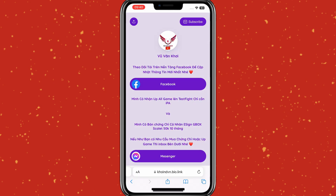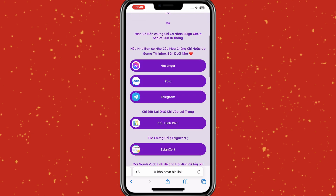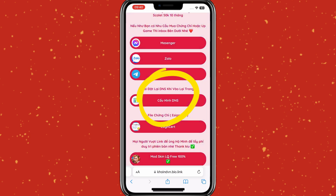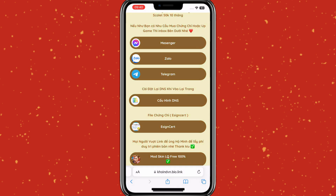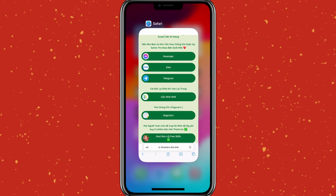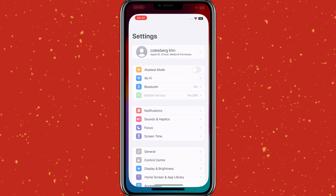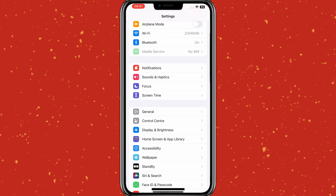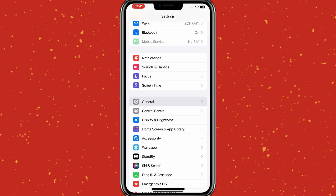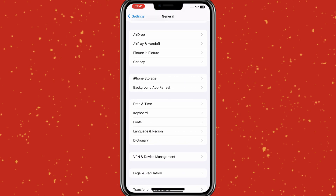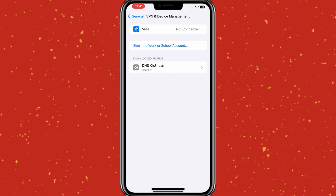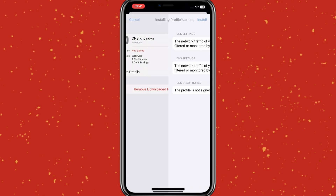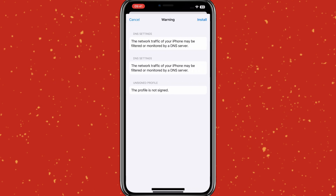Let's start the process. First of all, you need to open this website — I will put the link in the description. Open the website, then hit on DNS, then hit Allow to download the profile. Now open Settings, then go to General, and then open VPN and Device Management. Then open DNS Profile and hit Install to install the profile.